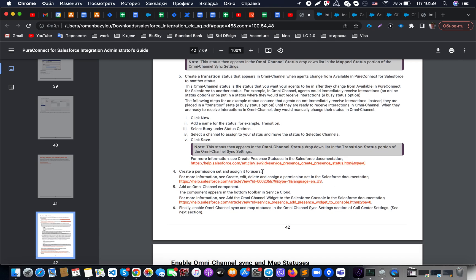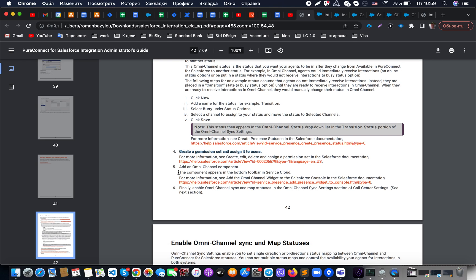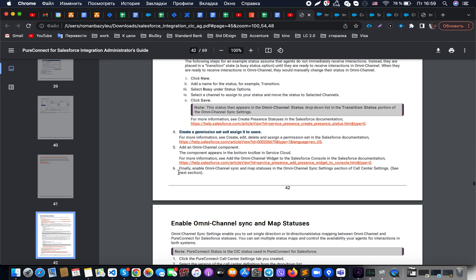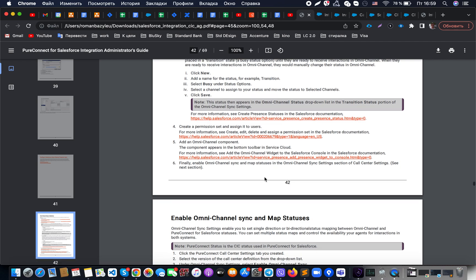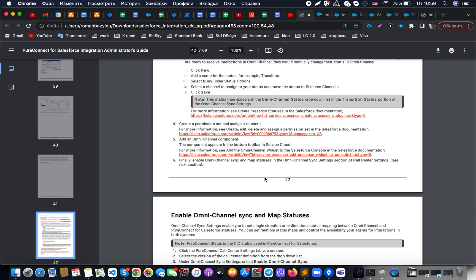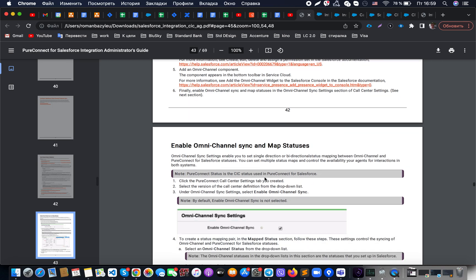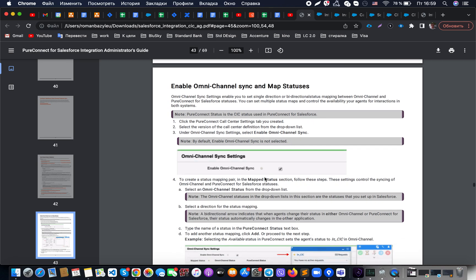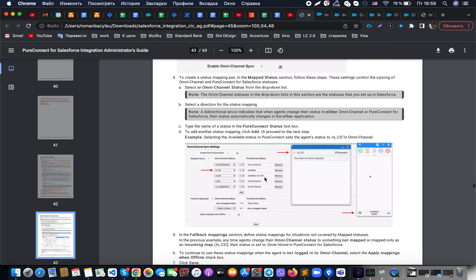Also mentioned here is that if required, you can use permission sets to assign the necessary presence statuses. You also need to make sure the Omni-Channel component is added into Service Cloud, as well as the soft phone component. From there you can see how all of this works with configuration examples.